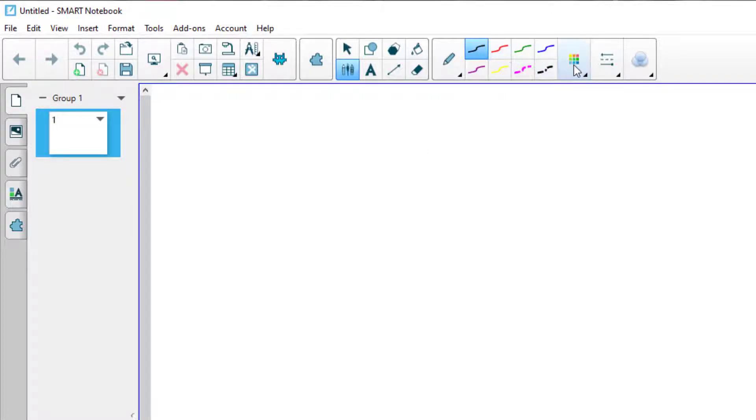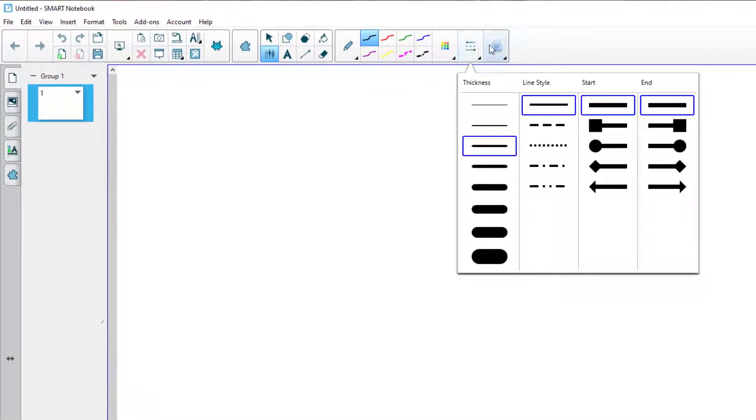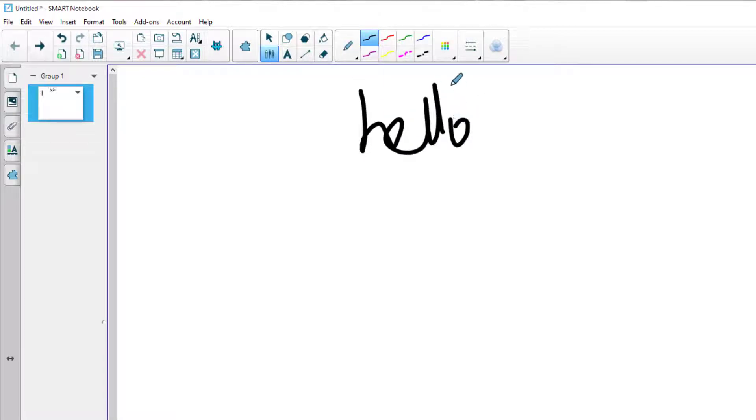So you choose a pen. Next to the pens, you choose a color. You choose a thickness, a line style, and if you want to, a transparency. Good for if you want to create your own highlighters. And then you just write with a pen. So that's basically it.